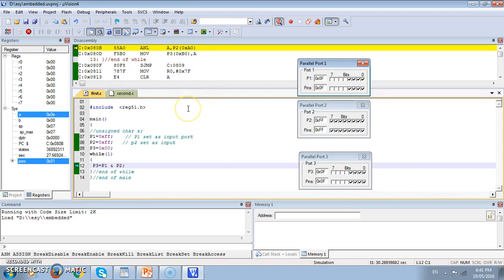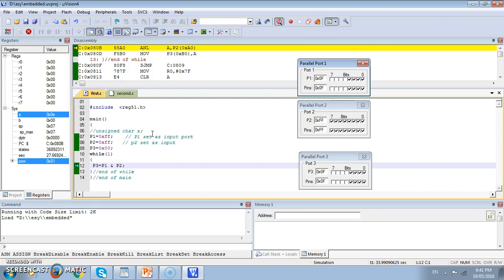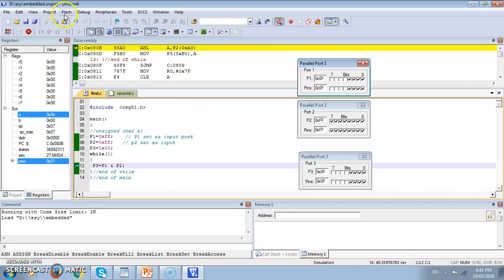Once the program is made we can transfer the code, transfer the binary code into the actual IC by using the flash programmer and we can work on the actual IC. In this Keil operation we can type the program, we can make the source code, we can compile it and we can simulate it and also we can transfer the data to the flash memory. In the next video we will see the various different programs and the advanced features available in Keil.